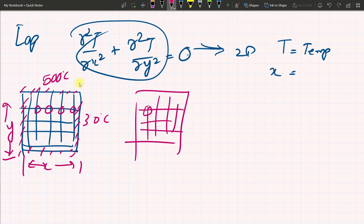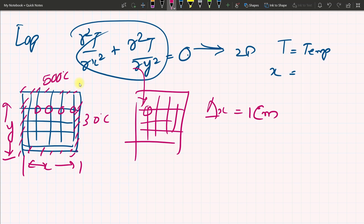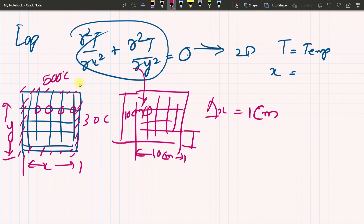We have to divide this rectangle into a number of grid cells and solve the equation at every node. We divide using delta x equal to 1 centimeter. The length of the box is around 10 centimeters and the height is also 10 centimeters — it is a square box. So our mesh size delta x is 1 centimeter, giving us 10 divisions.